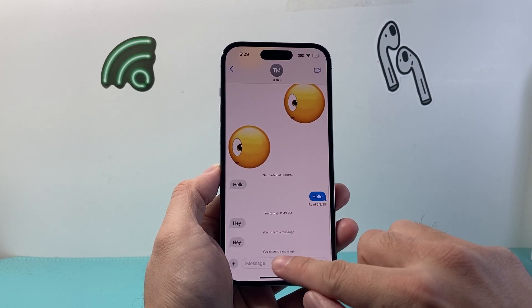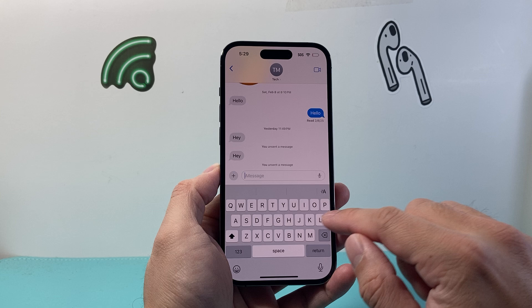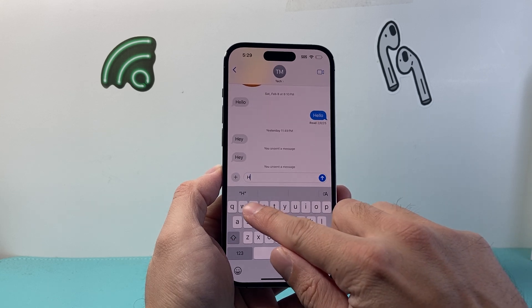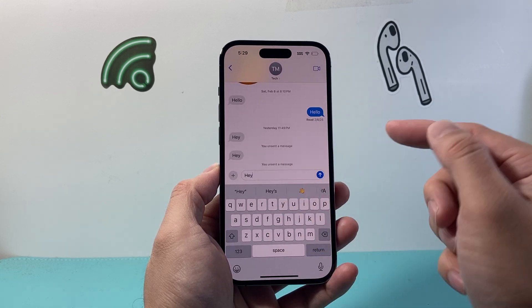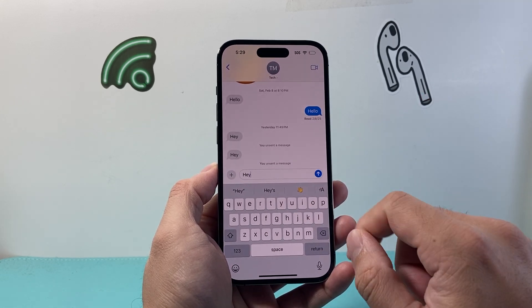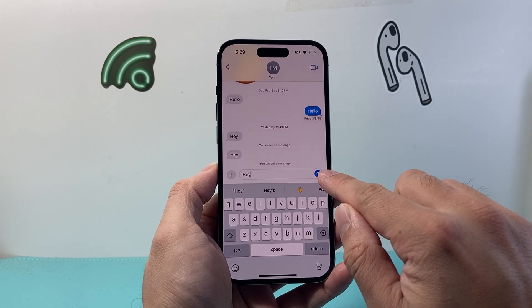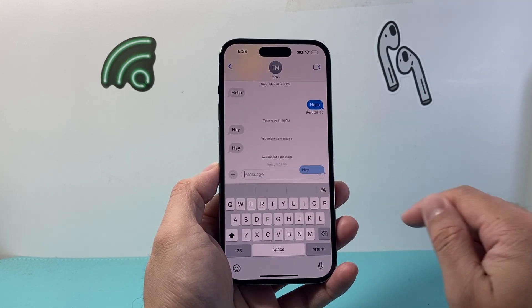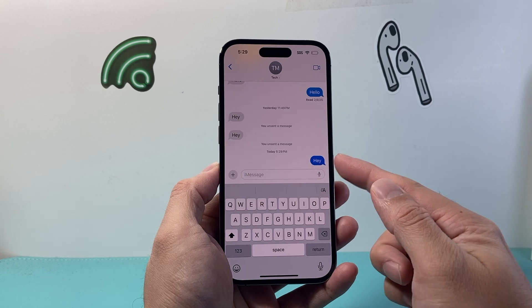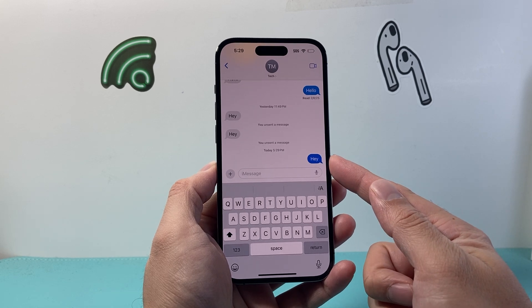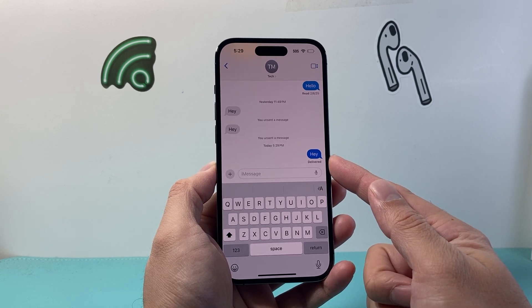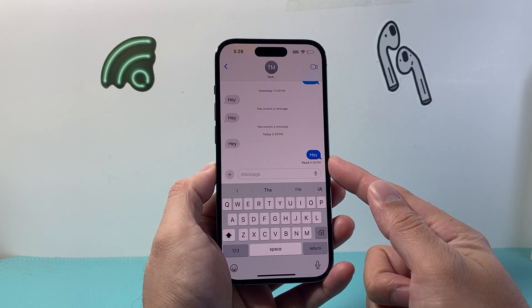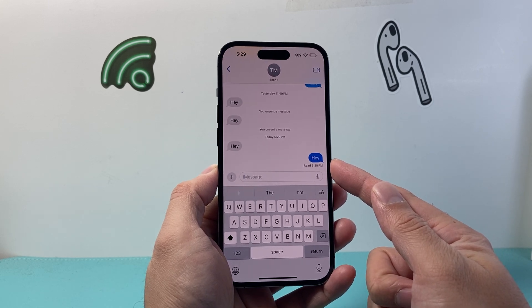To verify that it works, if you send a message to another iPhone user, it should show as a blue bubble. If you tap on it, it will send as a blue bubble instead of a green bubble.